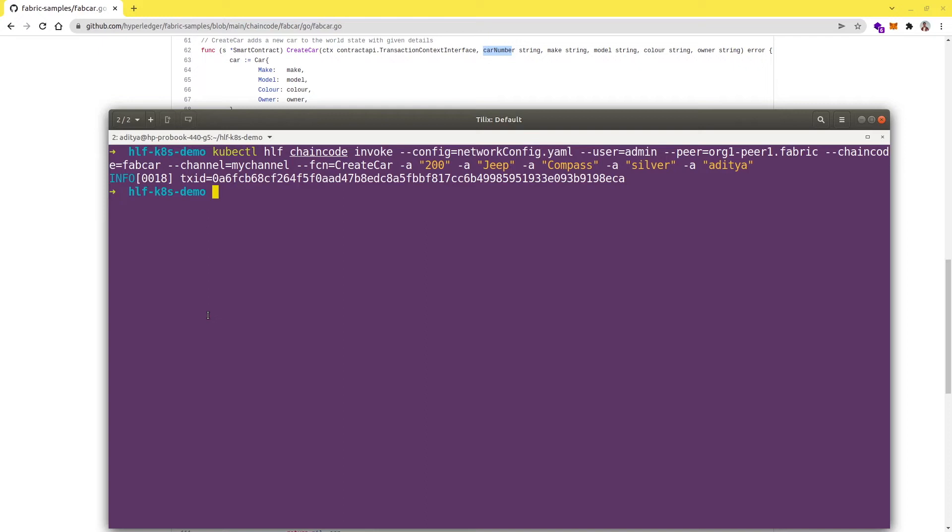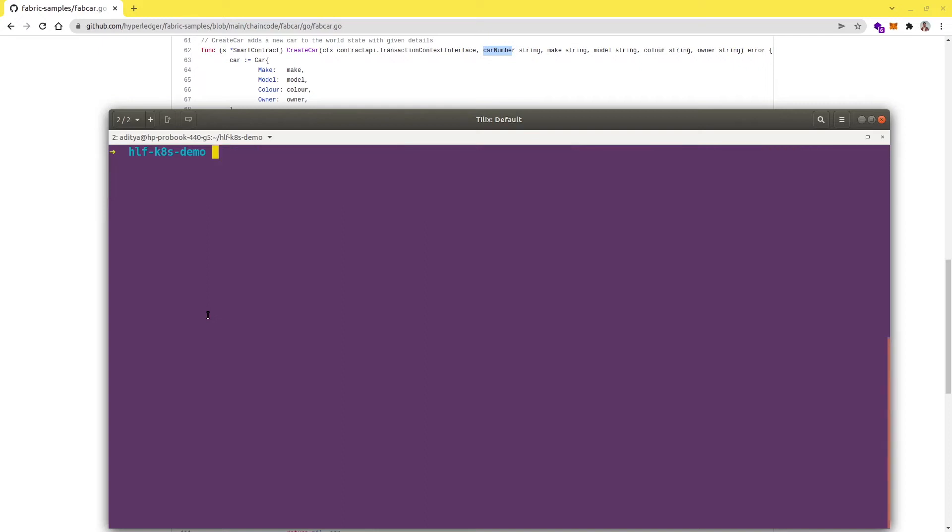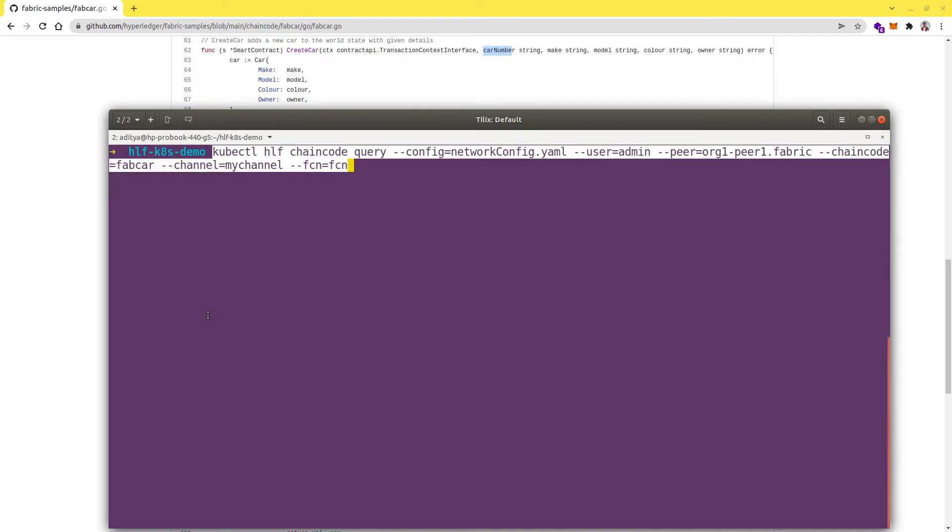Now let's try to query this chain code as well. Let me put up the command here and the command for query is similar to what we have in the invoke as well.